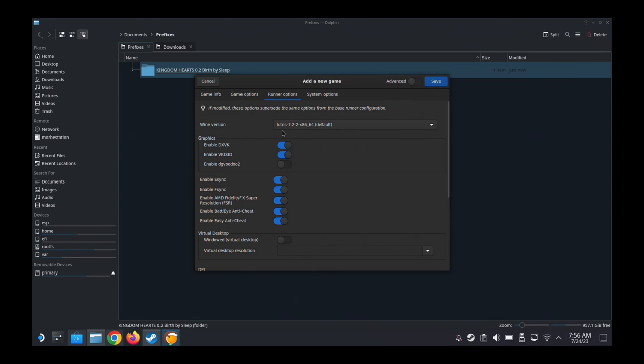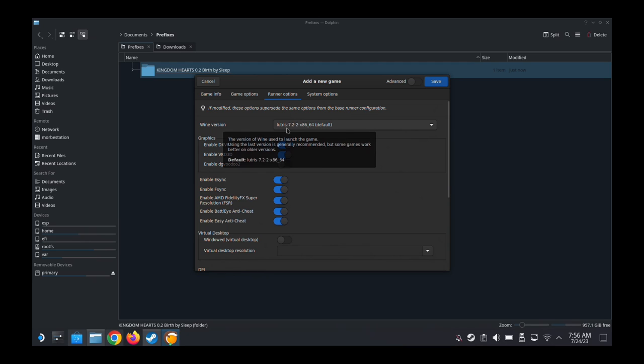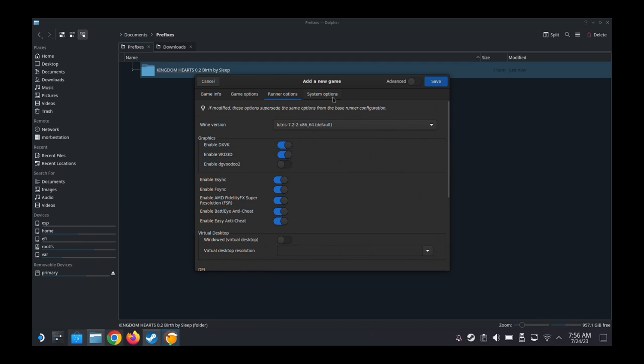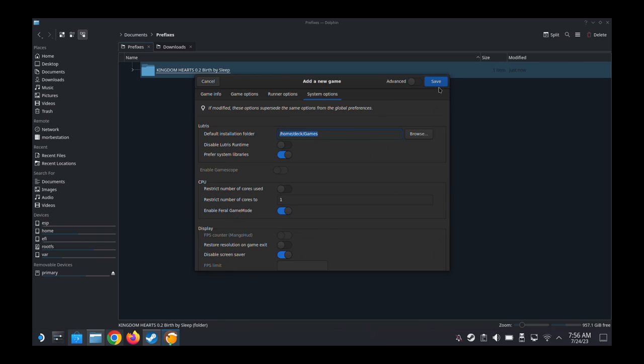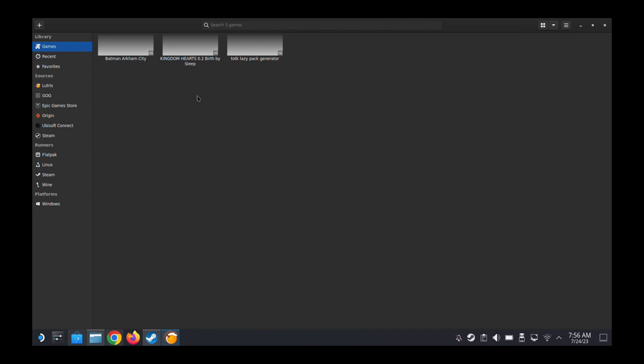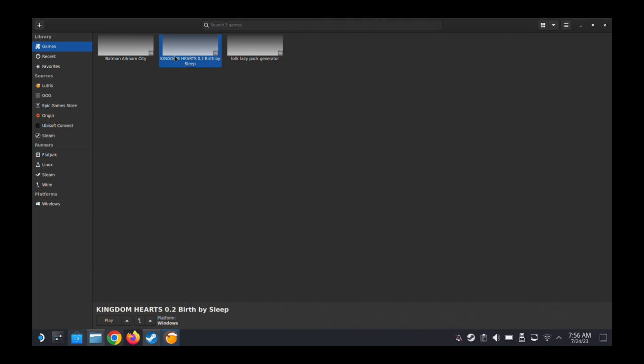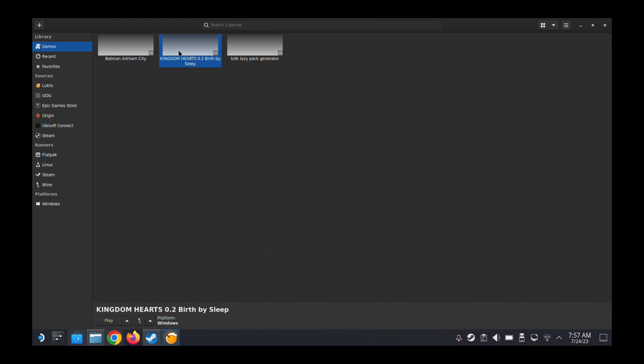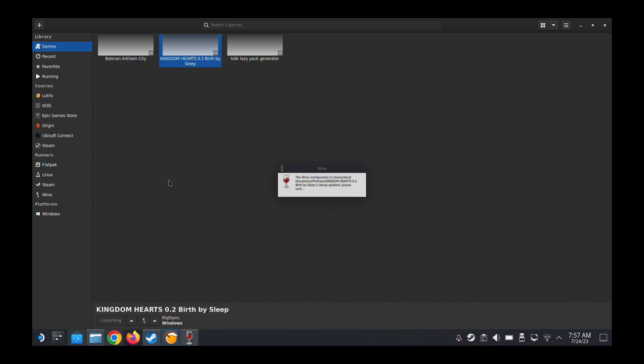And then Wine version, I'm using the default one, 7.2-2. Okay, so that's done. So once you've done that, highlight the game, Kingdom Hearts, this one. And then at the bottom, here's the Wine. I think we should run it first because we need to create those directories. So just play it first.